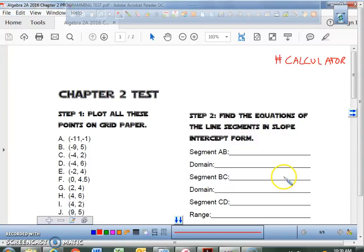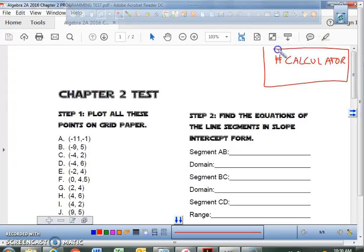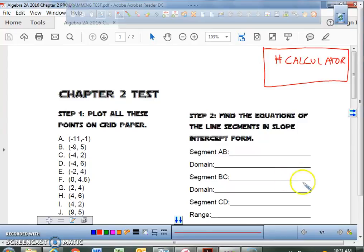Today we're going to be learning how to program with our TI-84 Plus, or TI-84 Plus CE if you're lucky enough to have one of those. You might want to watch this video if you are having problems with programming. We're going to go over all the instructions of how to program all of our lines and all of our functions in the graphing calculator.